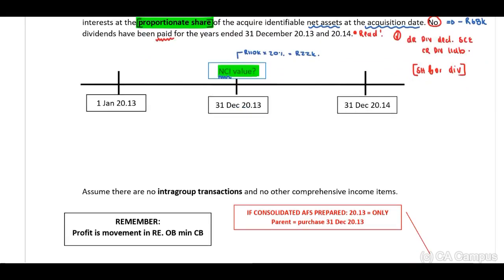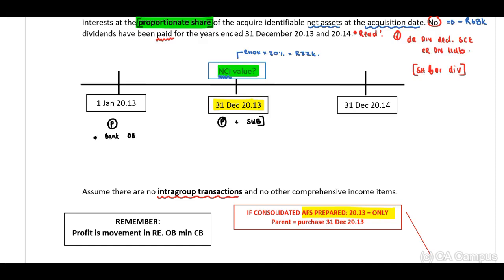Assume no intra-group transactions and no other comprehensive income items. The parent purchased the subsidiary on 31 December 2013, so for the 2013 cash flow statement, opening balances include only the parent. At year end, closing balances must include the parent plus the subsidiary. Therefore, for the closing balance of the bank account, include the parent's balance plus the subsidiary's balance.